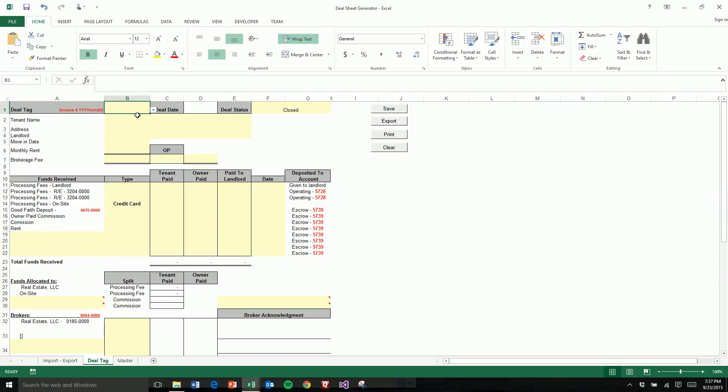So before, they'd have this information out on Google and then they would copy and paste it into here and then save a new one and do that over and over again for each of their new renters. This could take up to 20 or so hours each week for one of the employees.